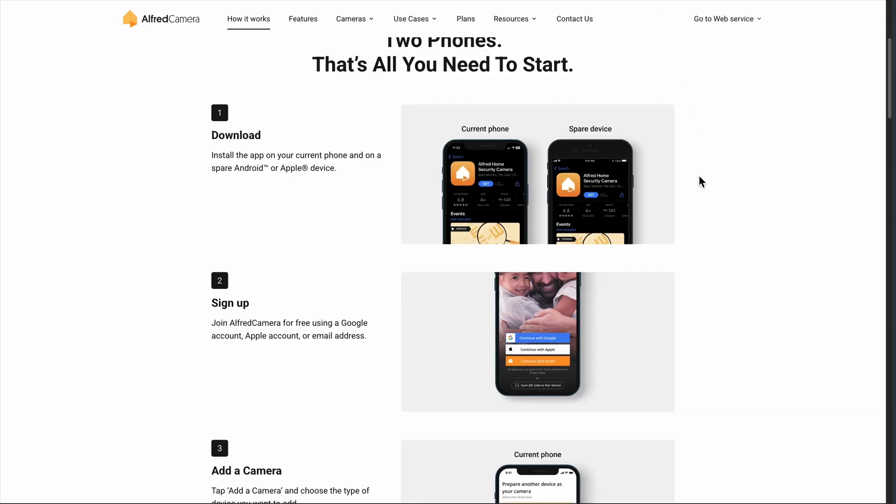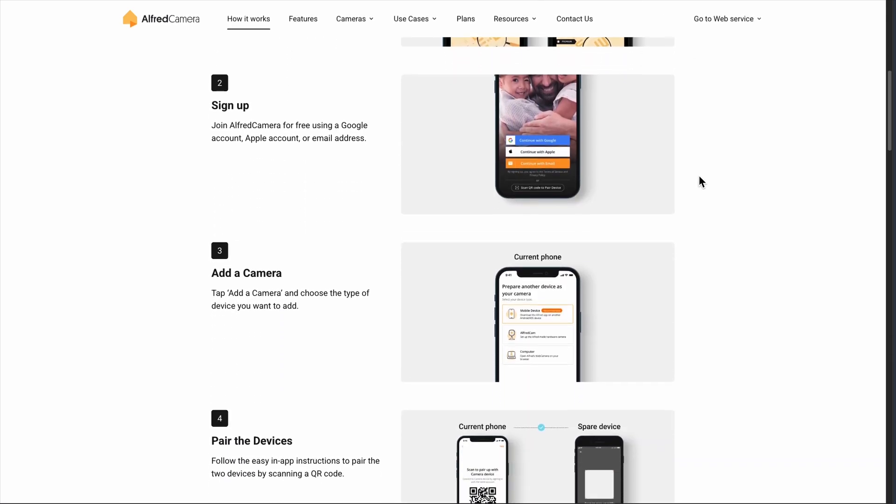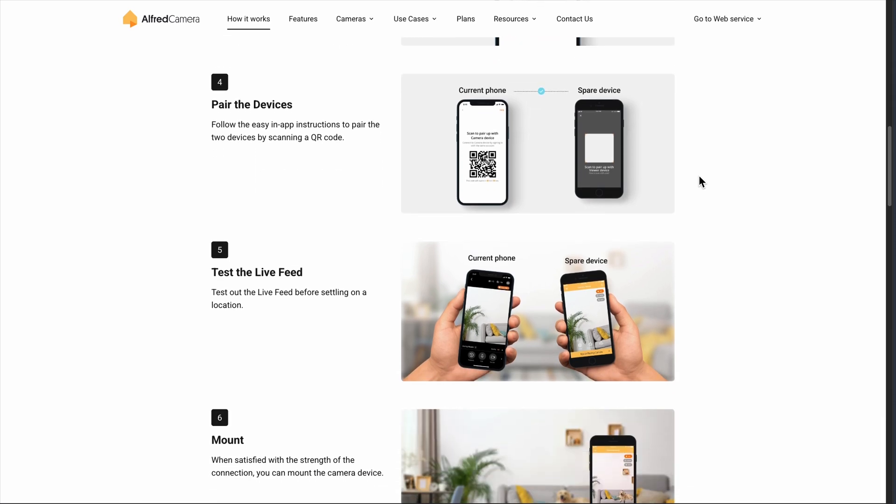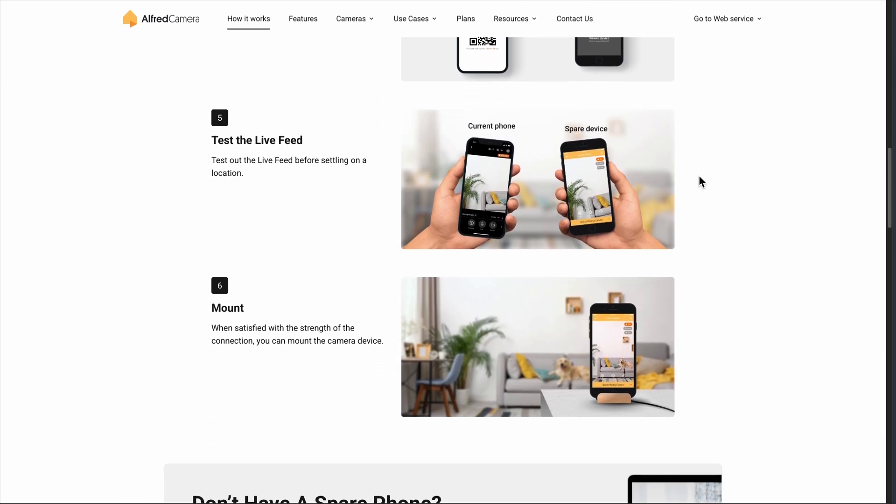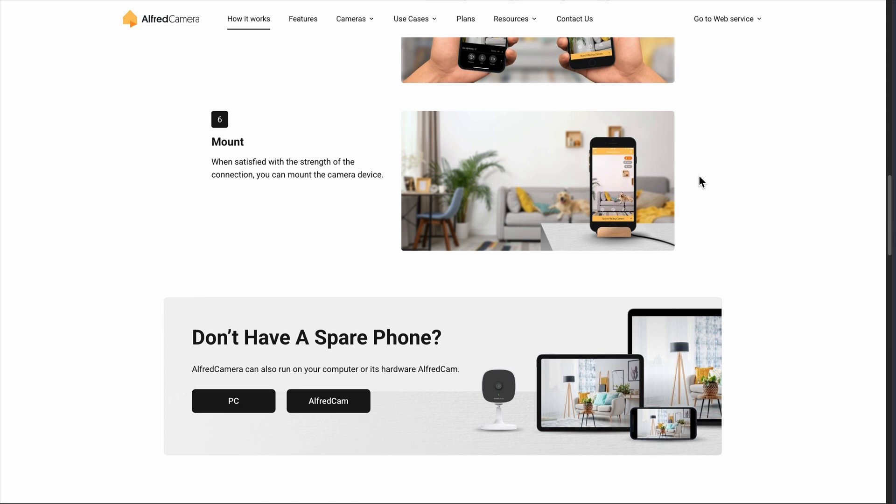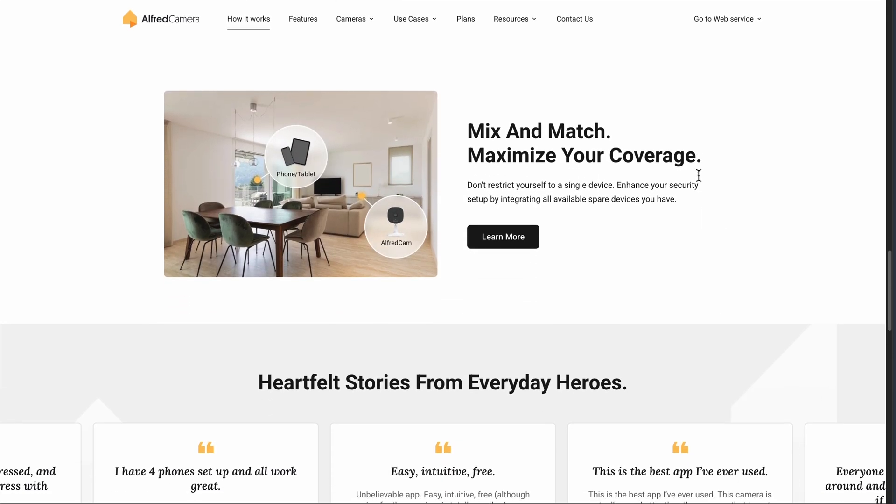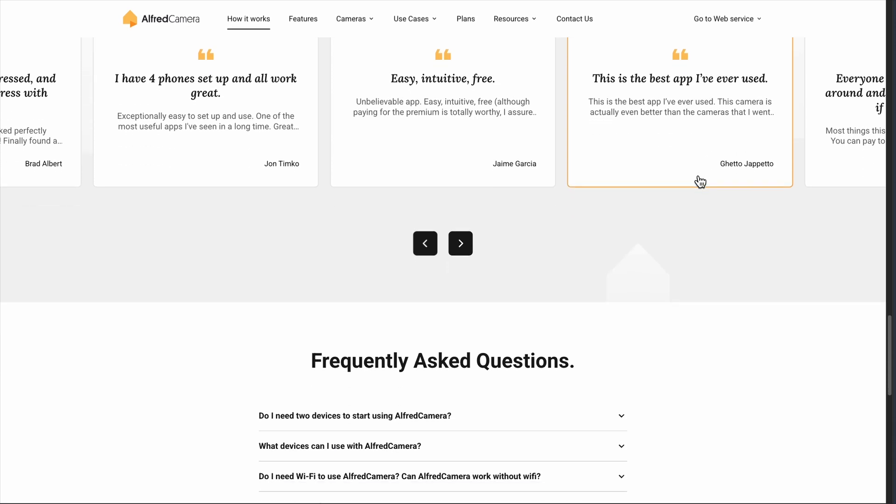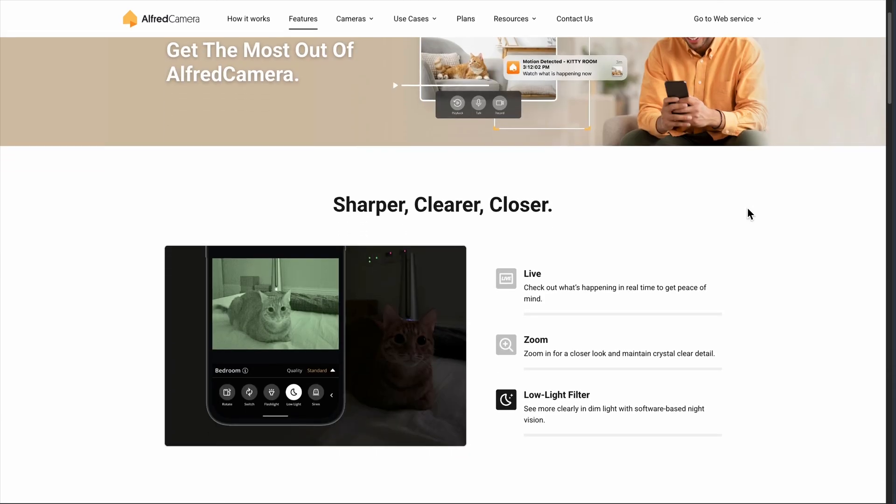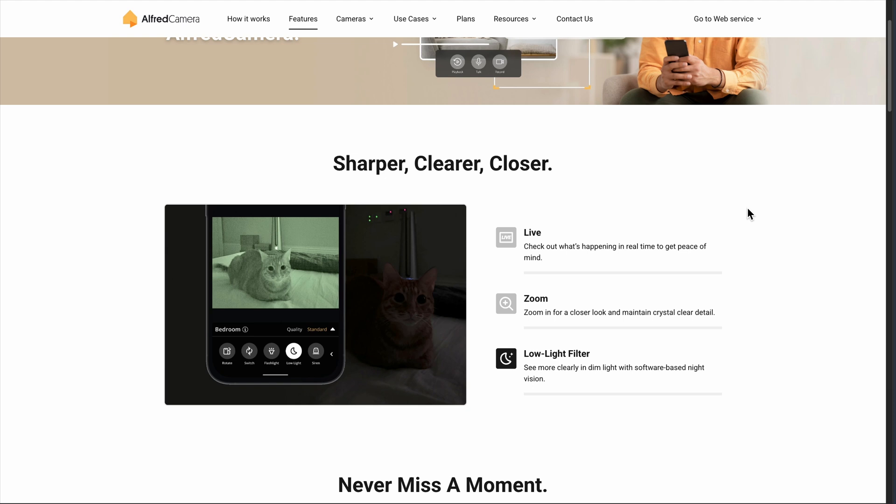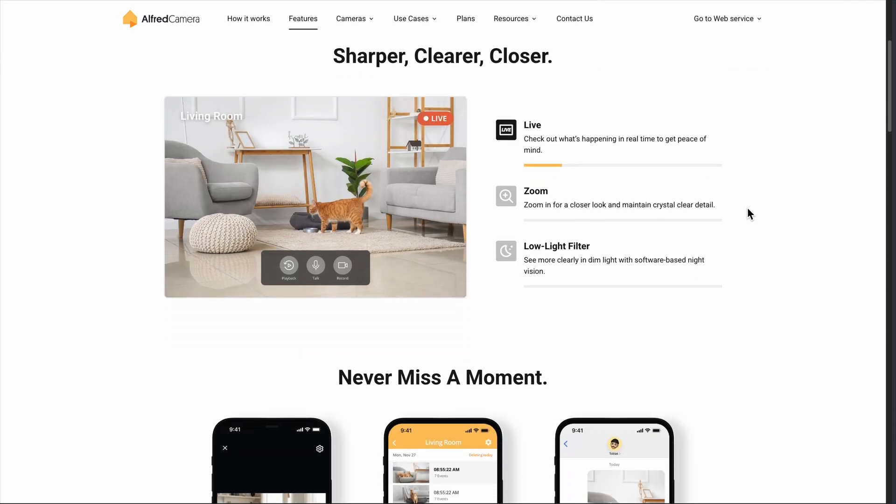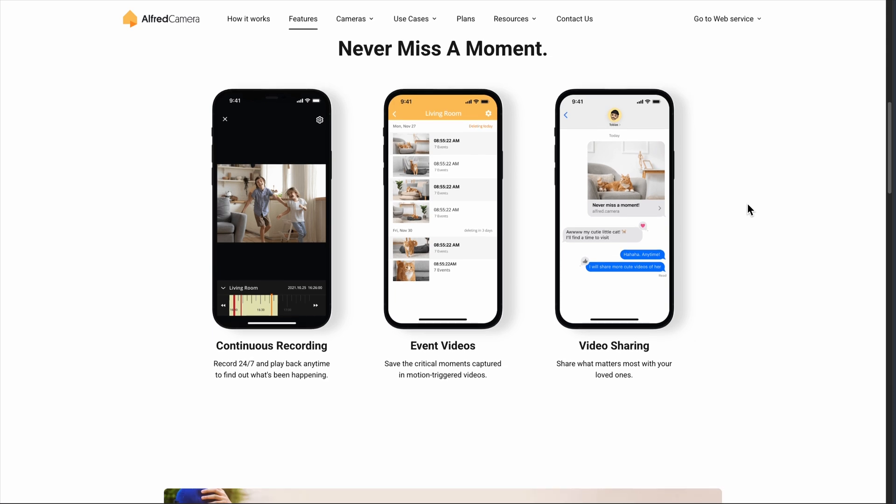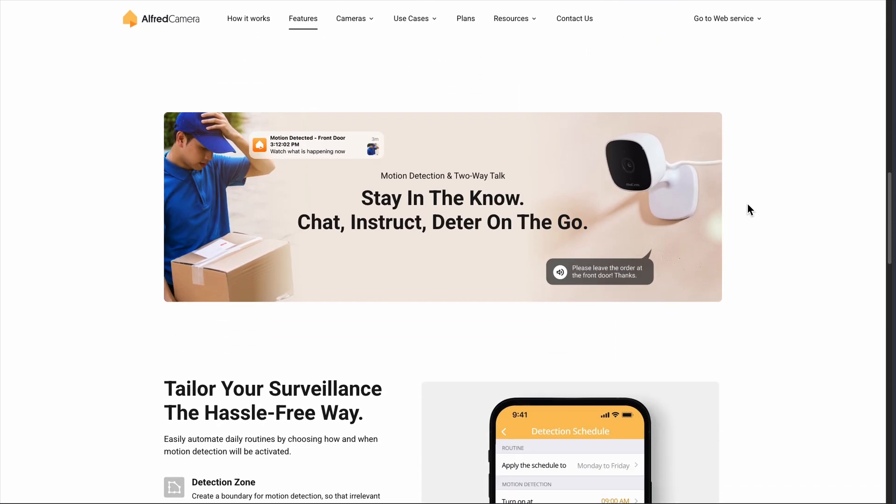The biggest complaint I keep seeing is connectivity issues. Your camera phone goes offline, and you can't get it back online remotely, which defeats the whole purpose. I experienced this a few times, and it's genuinely frustrating. Also, since you're relying on your home Wi-Fi and an old phone's battery, reliability isn't always guaranteed. The app itself feels a bit dated compared to newer security solutions, and the interface could use some polish. But for a free solution that actually works, it's hard to complain too much.